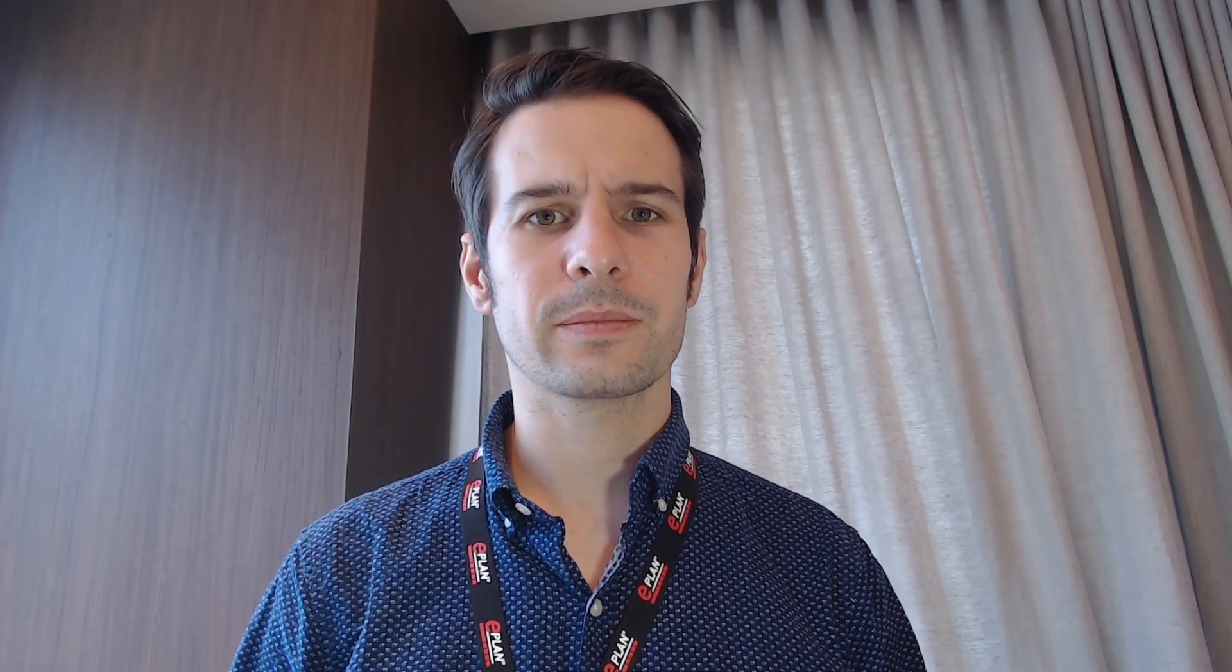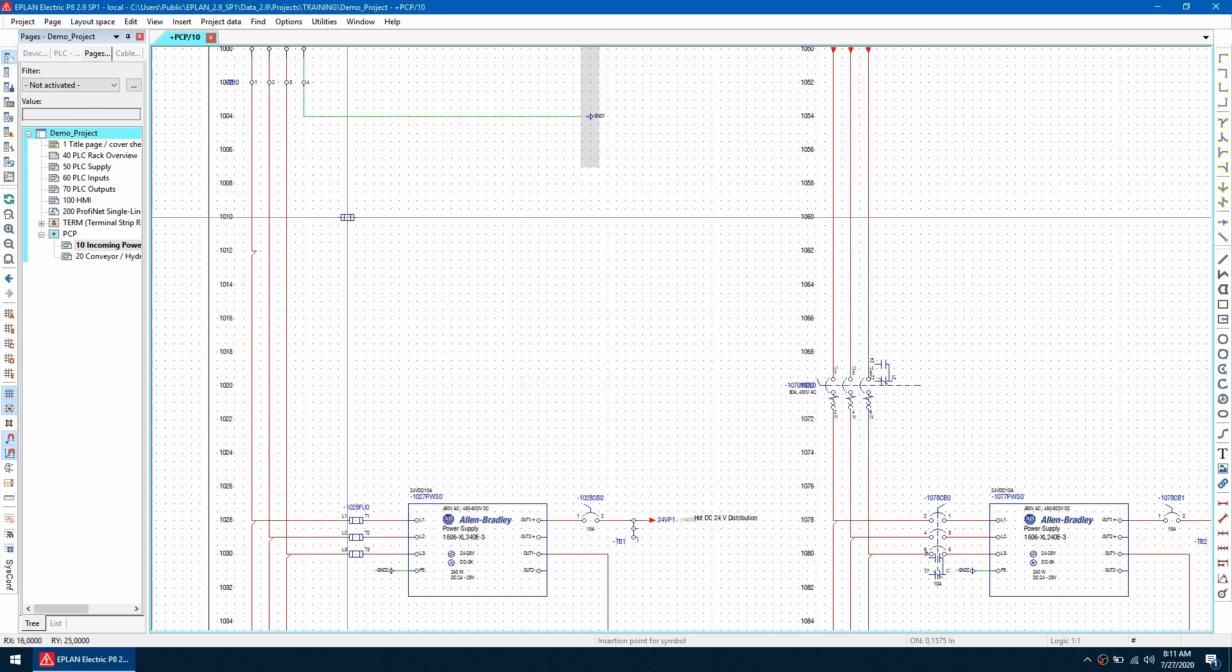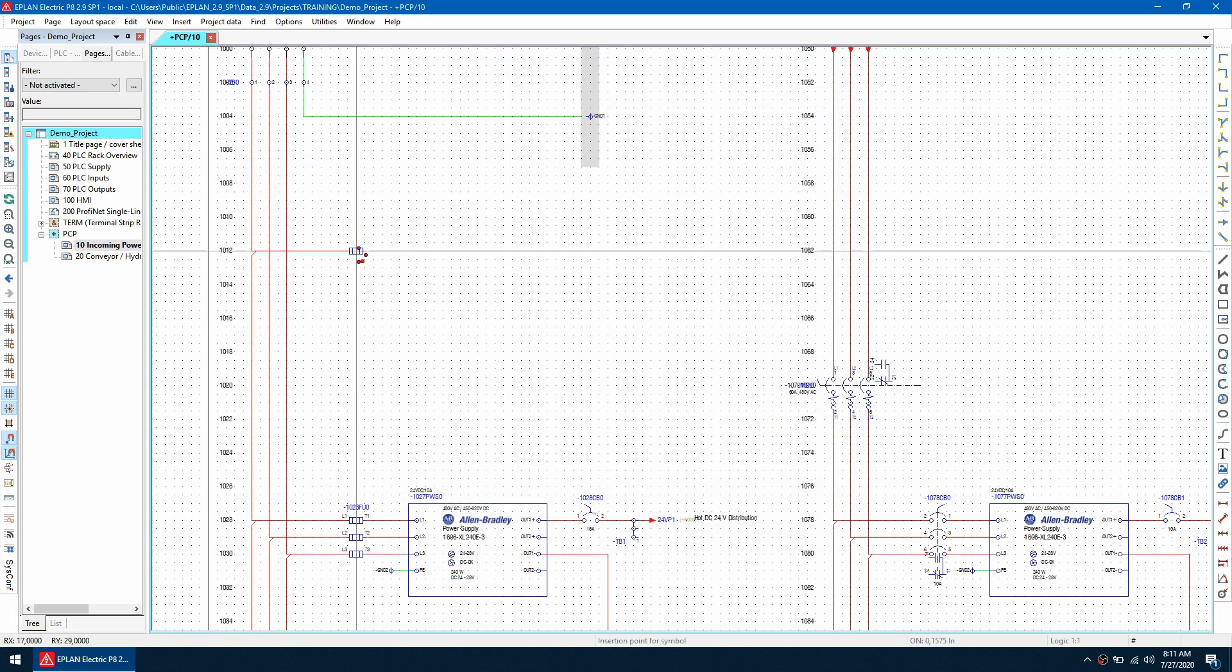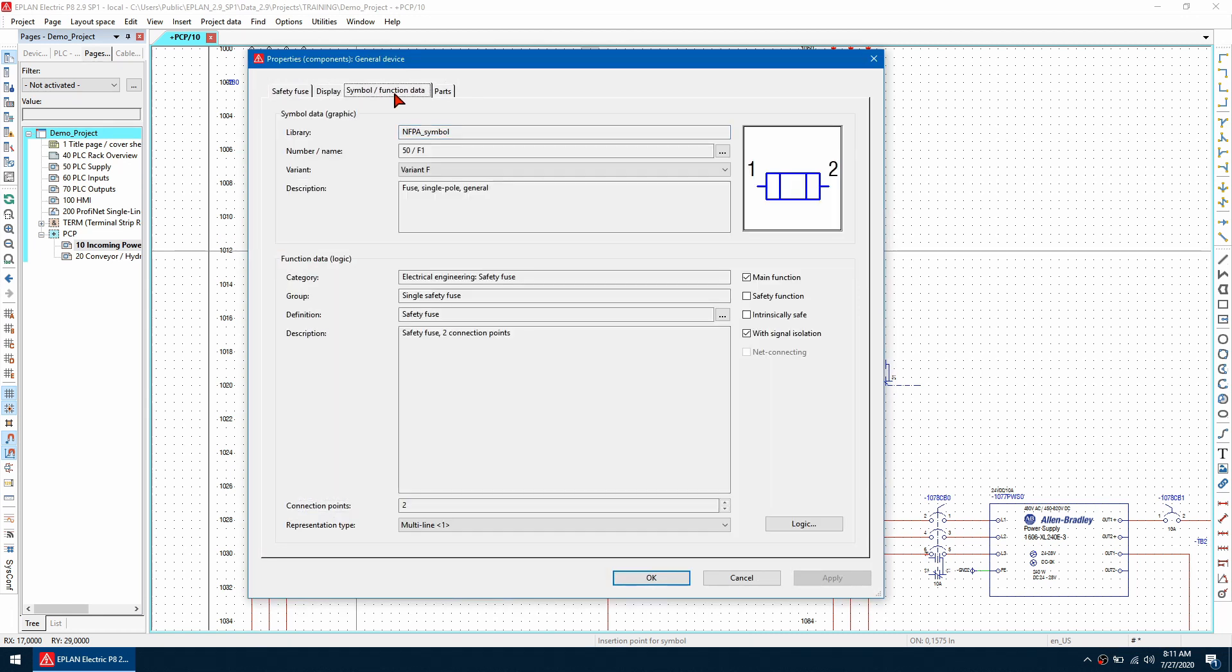Number two, we find a part that's not in our database how do we create it on the fly. So let's go to insert and then symbol and I want to use this fuse holder here click OK I'm going to place it here and then I want to look at the symbol and function data as you can see we're using this particular symbol.